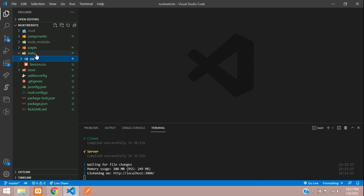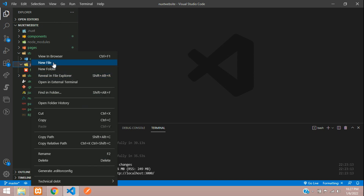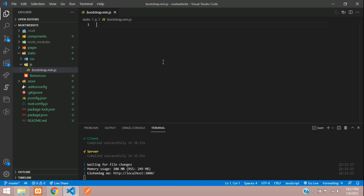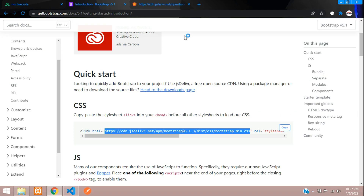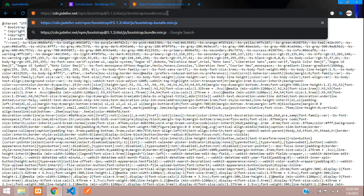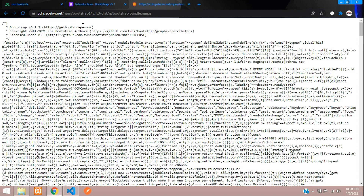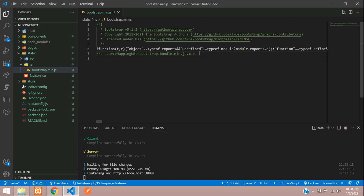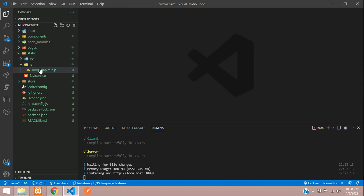Now let's create a 'js' folder inside the static folder, and inside this js folder let's create a 'bootstrap.bundle.min.js' file. Go back to getbootstrap.com documentation, copy the bundle CDN link, paste it in the browser and hit enter. You'll get the Bootstrap 5 bundle code. Copy it, paste it into the file, and remove the last source map line — we don't need it. Save and close.